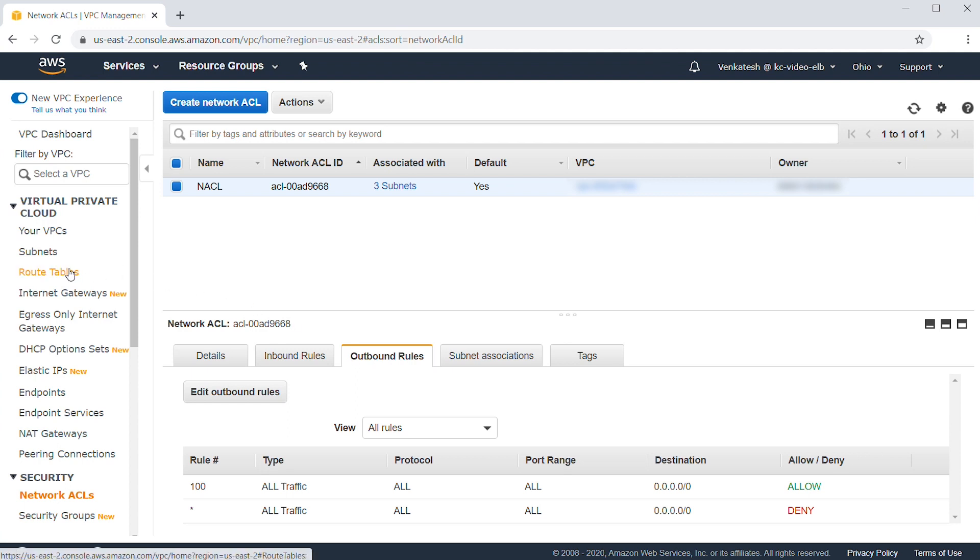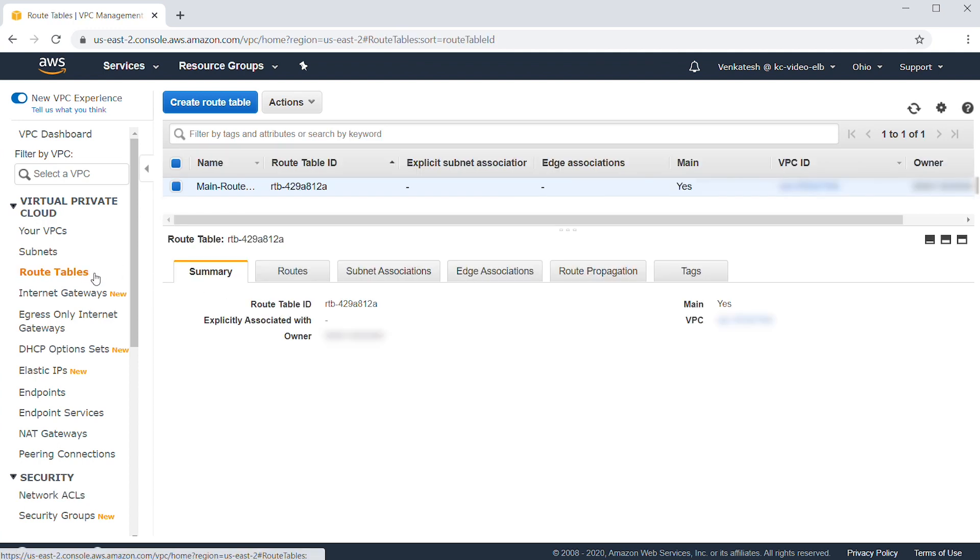Also, make sure that the route tables attached to the subnets of the load balancer have a default route pointing to the internet gateway.